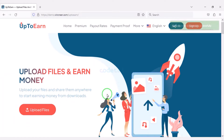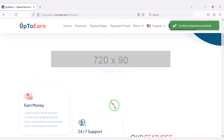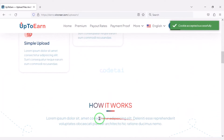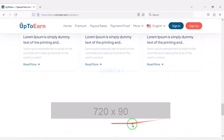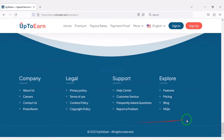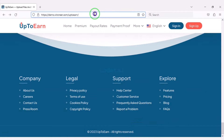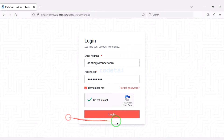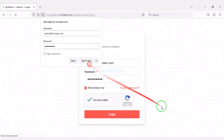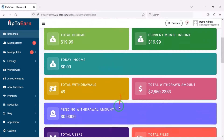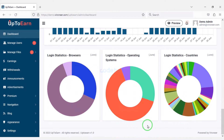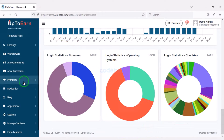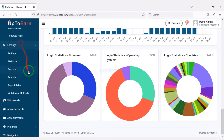In this video we will create a file sharing earning website. I give 100% guarantee that you can make unlimited income by creating this website. You get a powerful admin panel to control this website, and you can control all the functionalities on the website through the admin panel and change all the features.